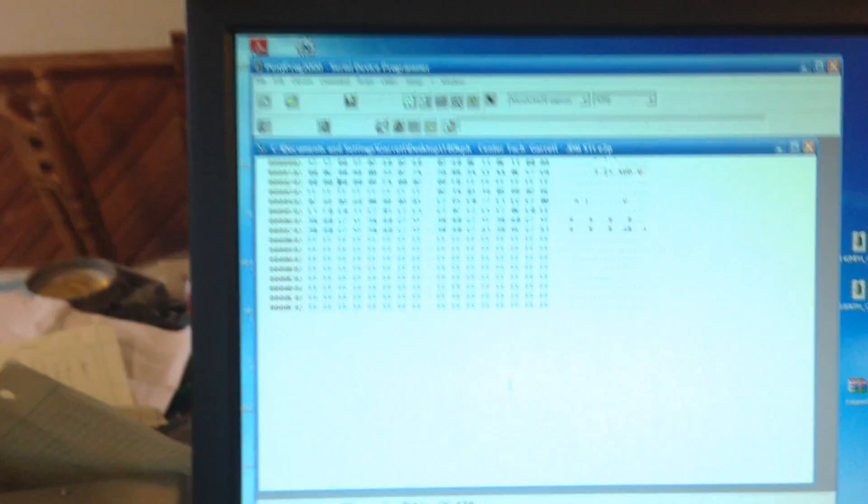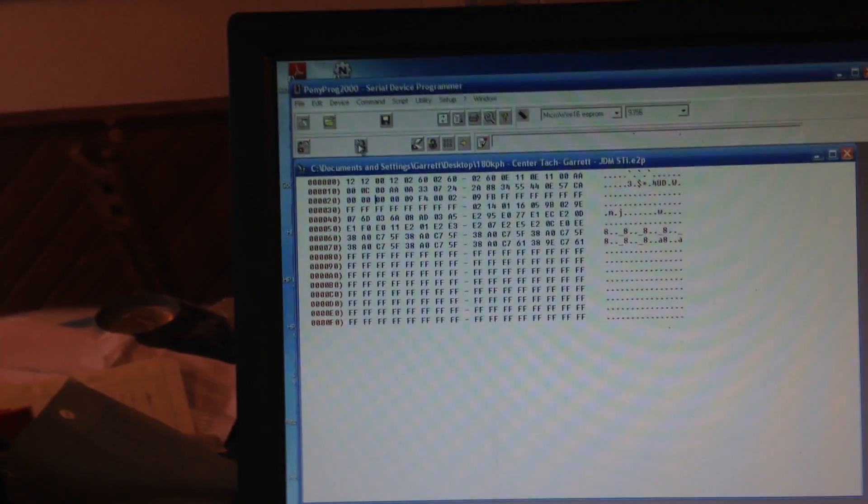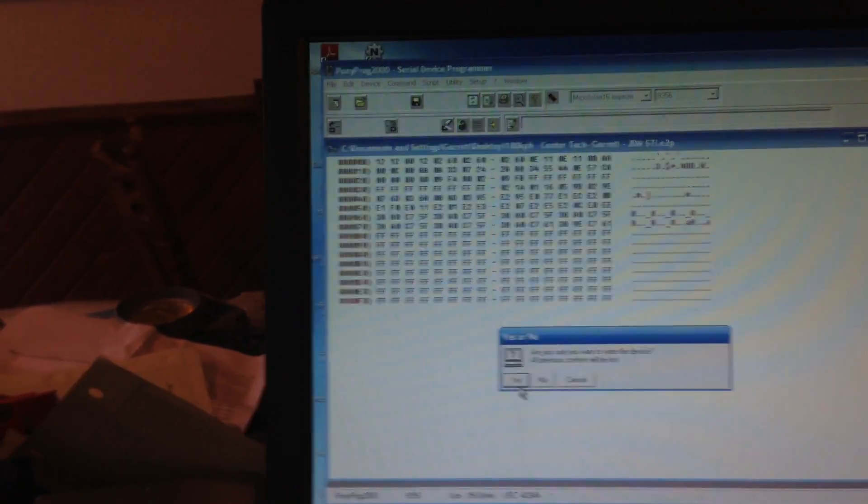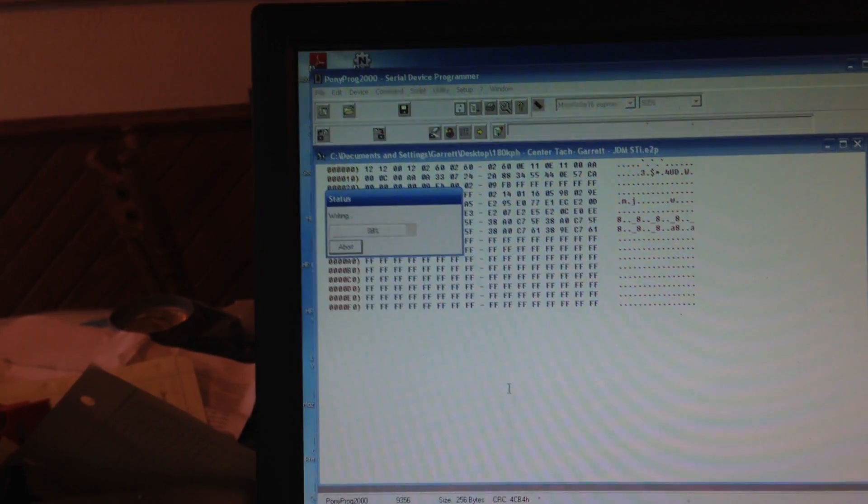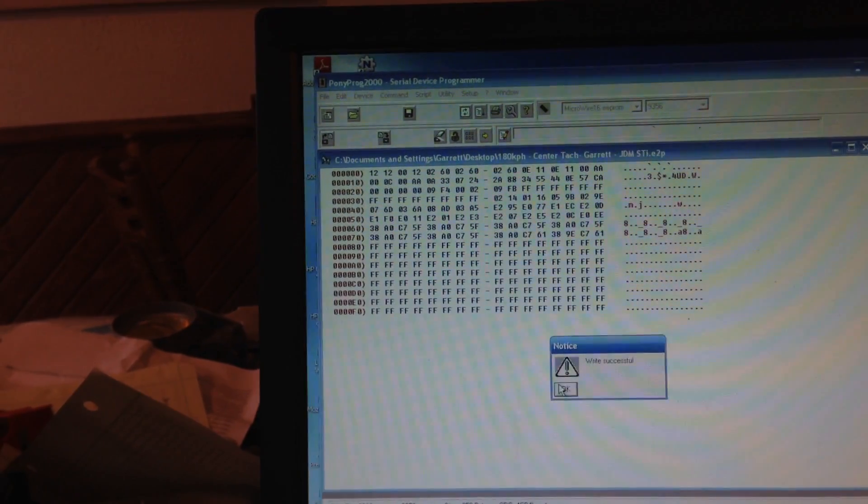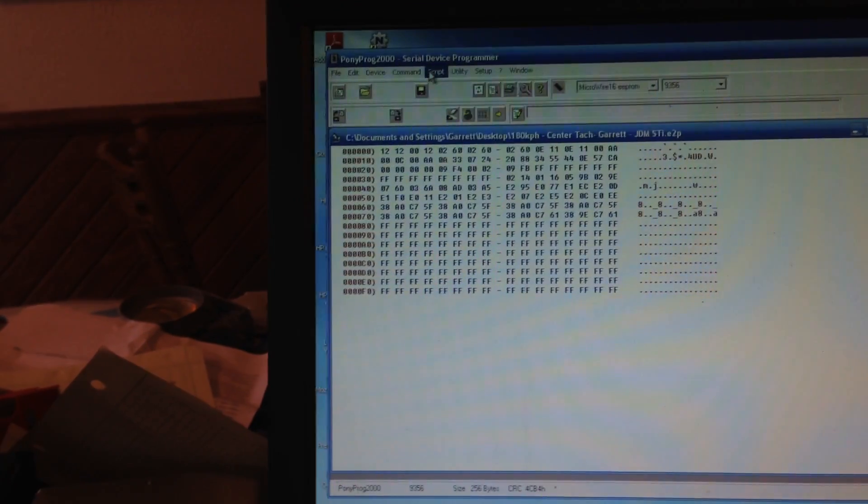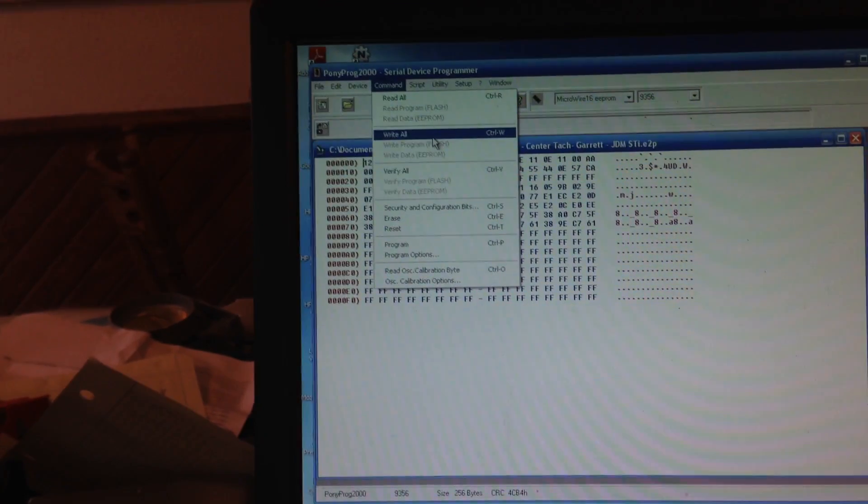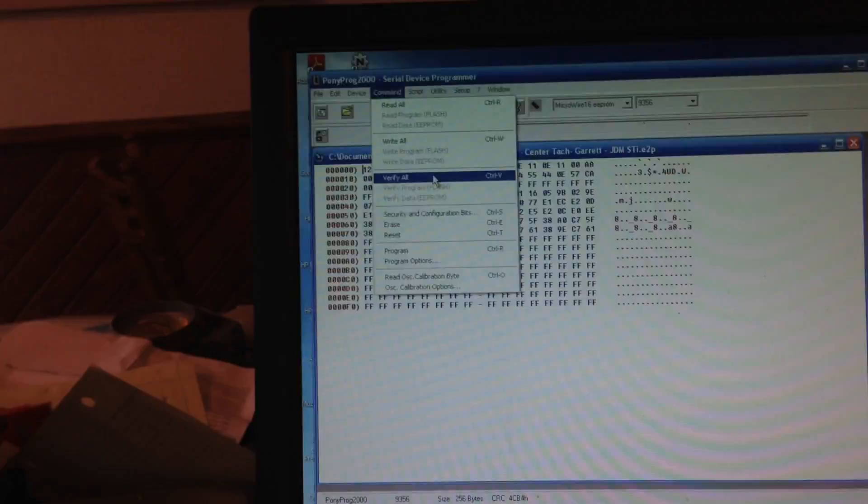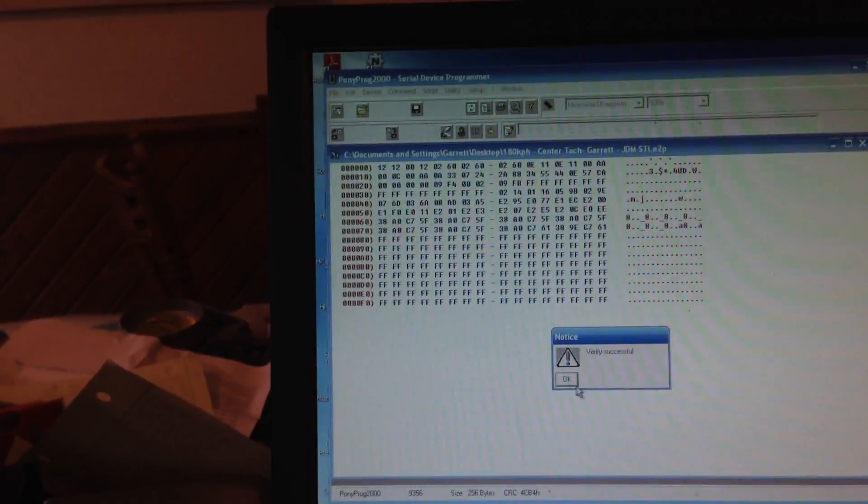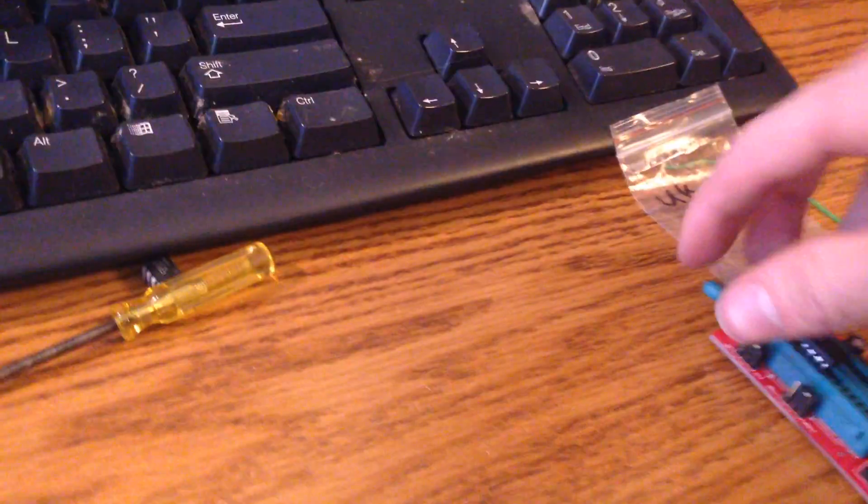It helps if you put the EEPROM in the right way into your burner. All right, so let's try writing it again. There we go, that's a write successful. Verify, verify successful. Perfect.